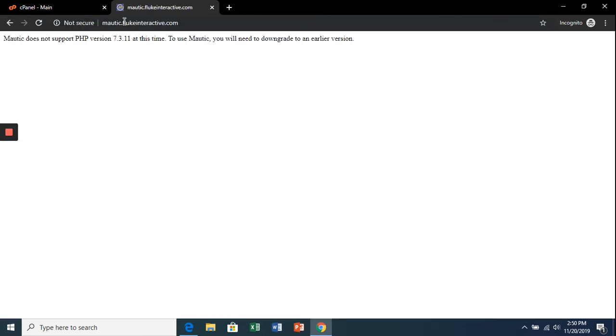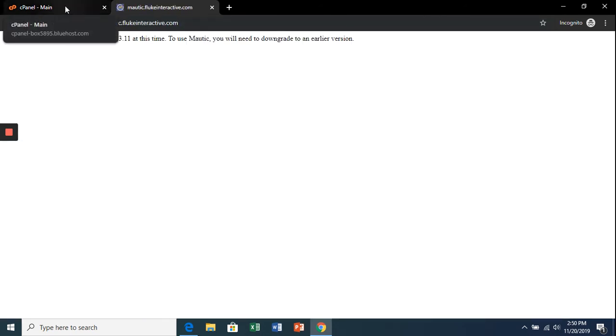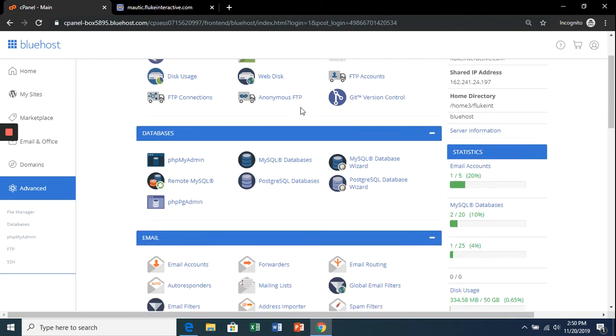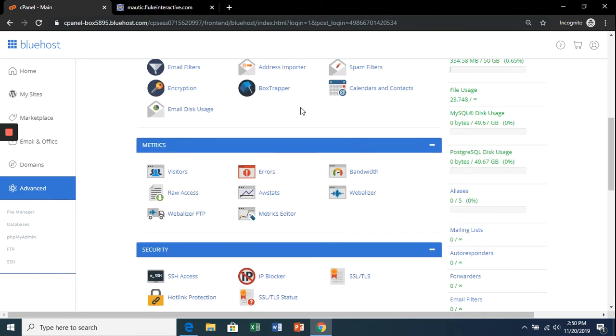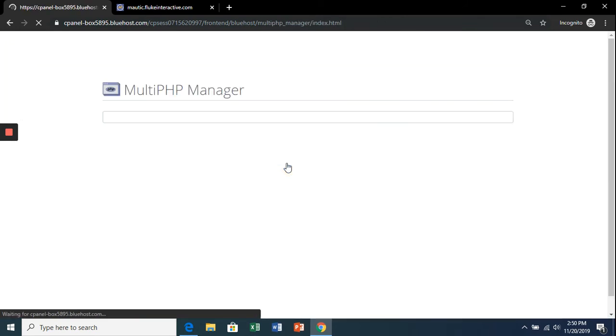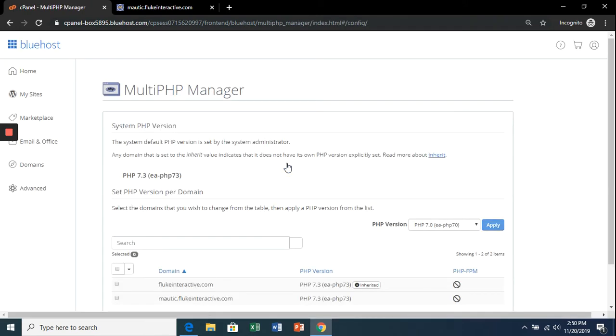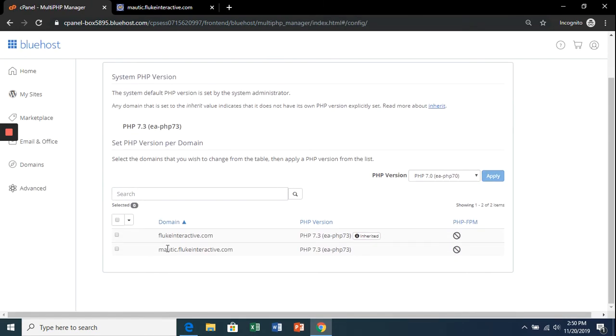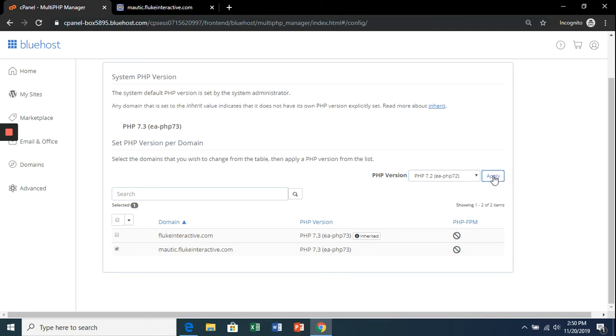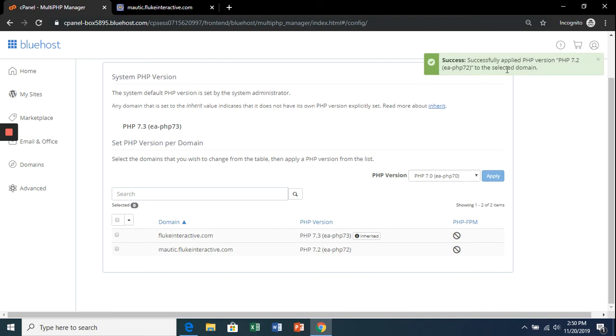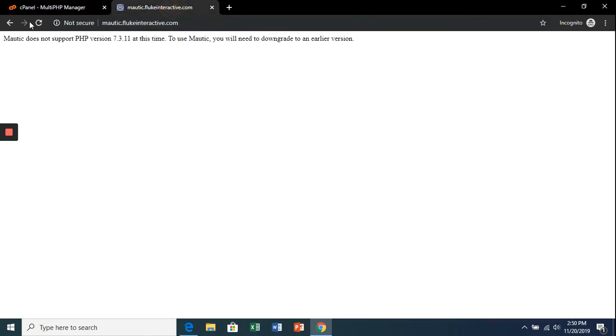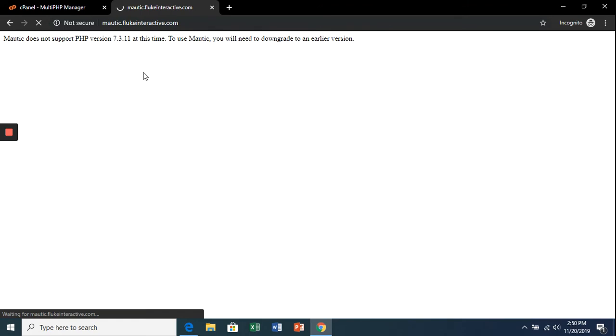If you get this error, we need to downgrade our PHP version. Go back to the cPanel, scroll down to 'MultiPHP Manager,' and select our subdomain. We're going to downgrade it to 7.2 and hit apply. Once we get that success notification, go back to that tab and hit refresh, and it will bring up the Mautic installer.